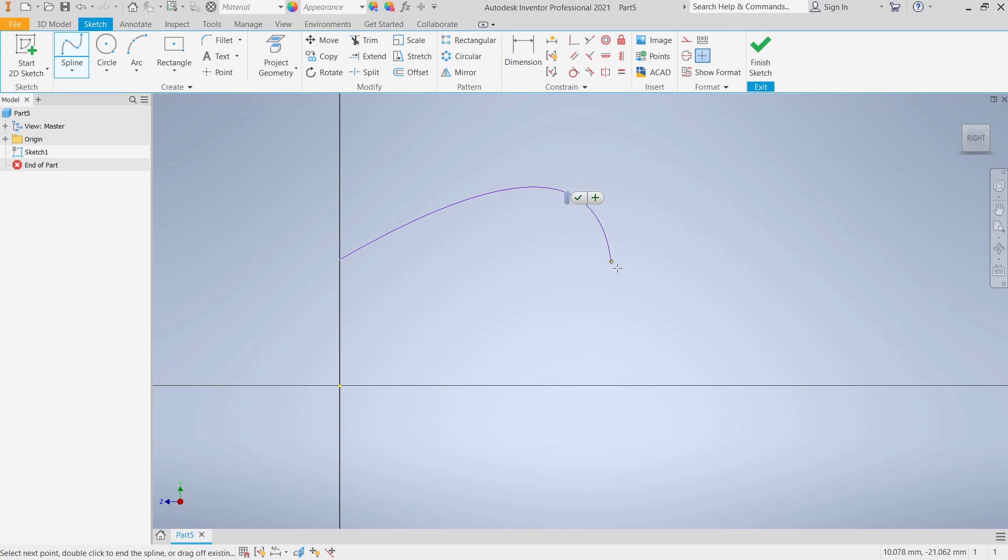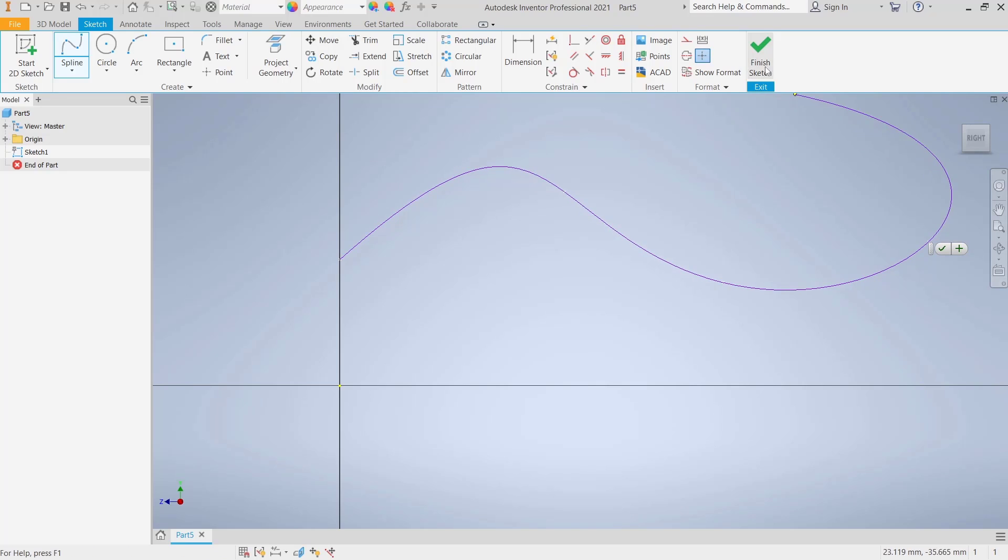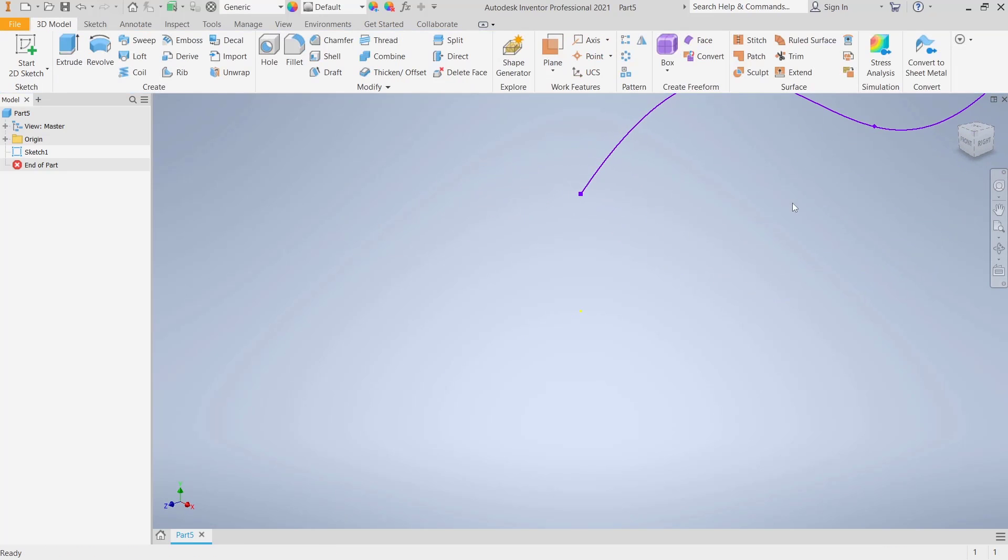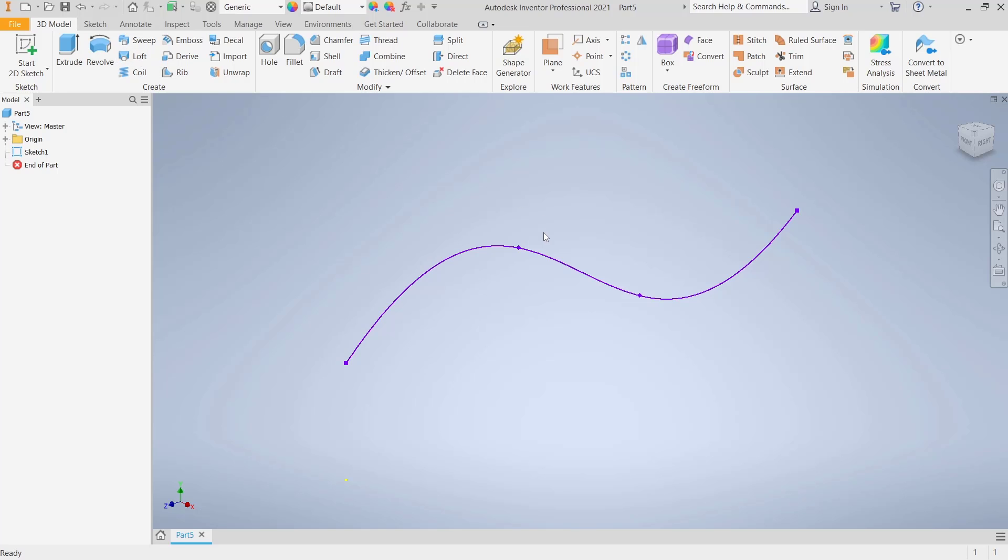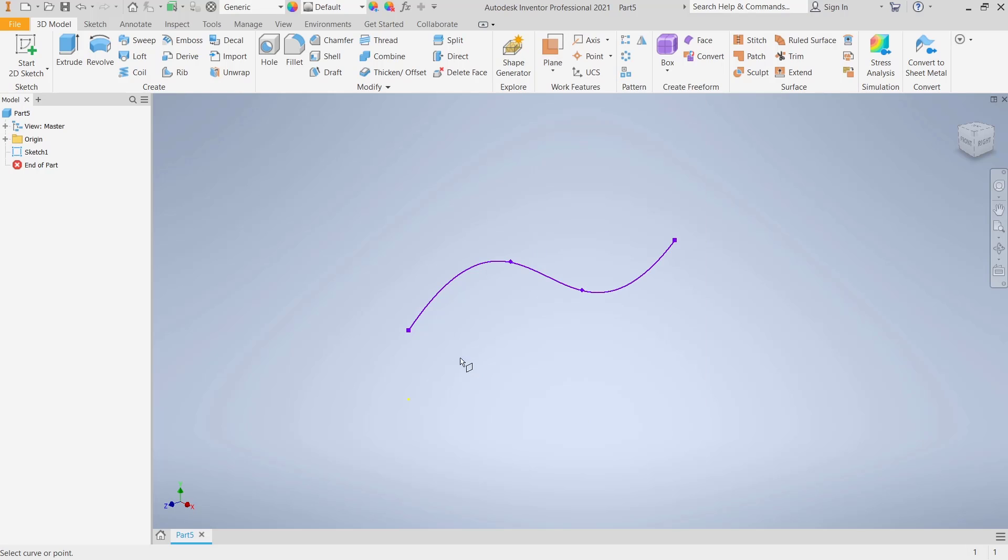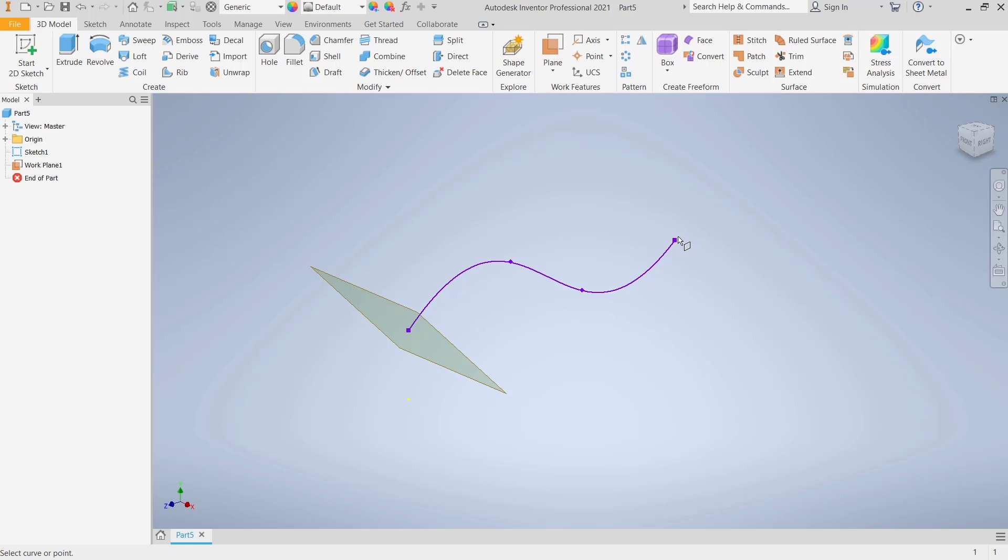Object like this. Click finish sketch. And now to use loft tools we need to create two profiles, so I will create a new plane at this point and then we create again new plane at this point.